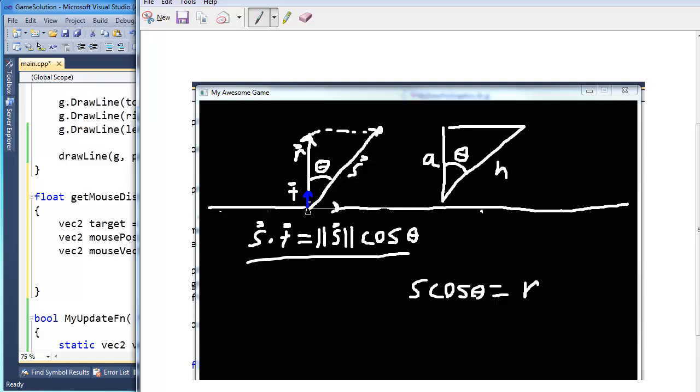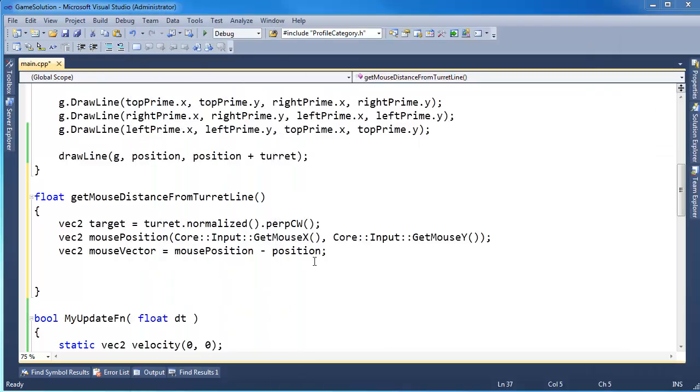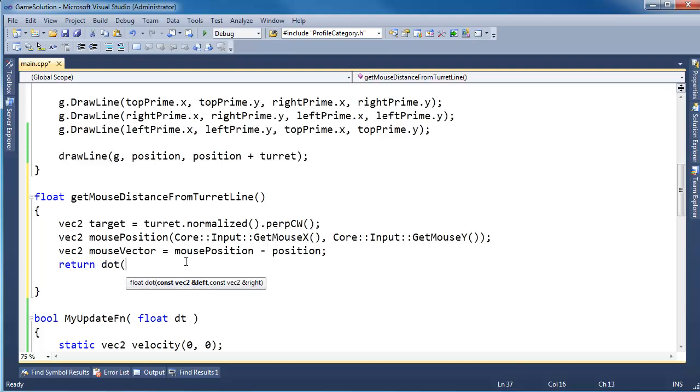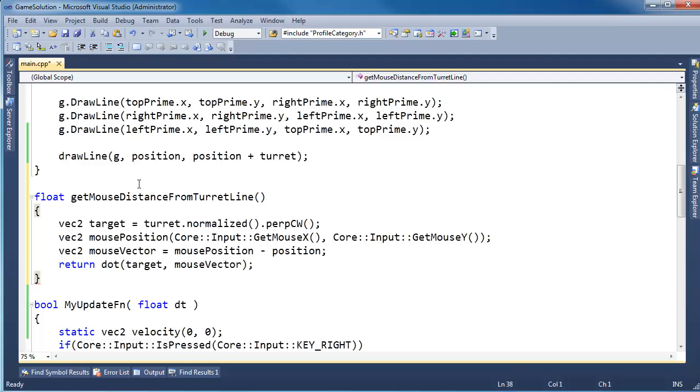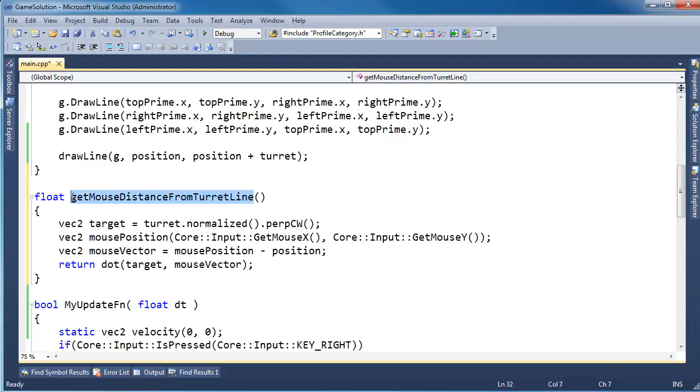So the next step is pretty straightforward. I have S, the mouse vector. I have T, the target normalized normal vector. In order to find S cosine theta, which is the distance of R, not necessarily where R is pointing, but just the distance, and that's all I care about. In order to find S cosine theta, all I have to do is dot these two vectors together. So let's do it. I'm going to return the dot product of our target vector with our mouse vector.